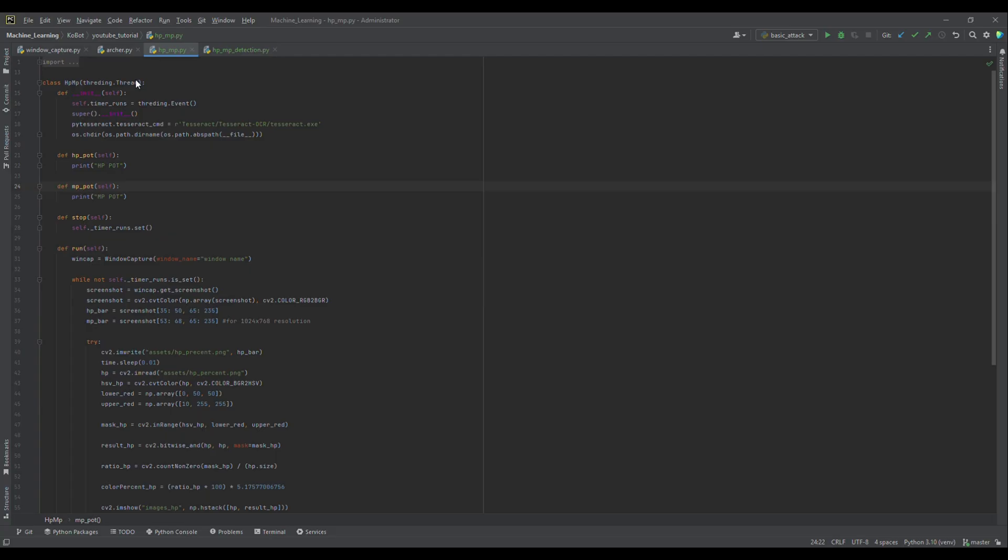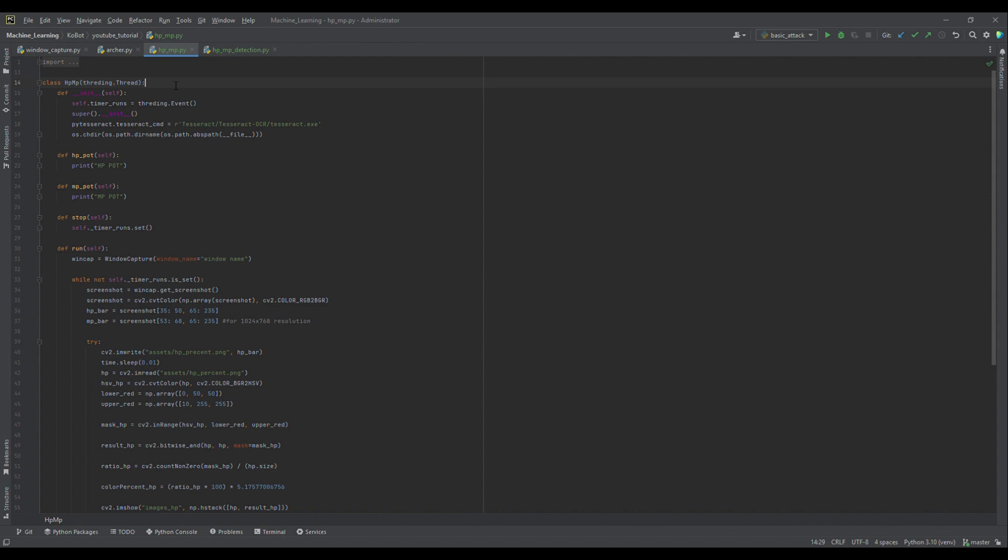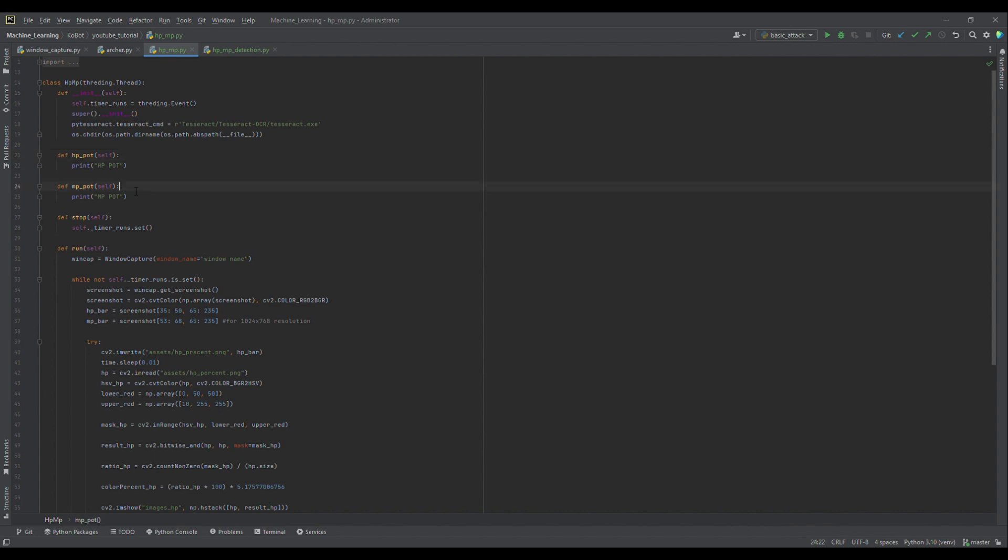Alright, let's take a look at our code. We have a class called HBMP which extends Python's Thread class. This allows our potion usage logic to run in the background without blocking other processes. Let's break it down. First, in the __init__ method, we set up the necessary configurations. We define an event to stop the thread when needed and specify the Tesseract OCR path.